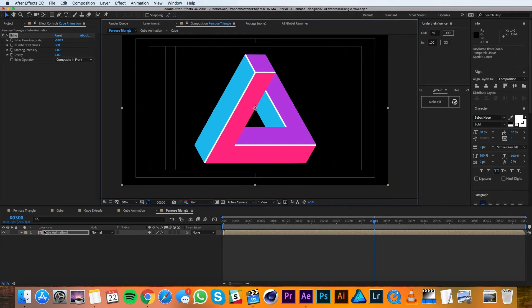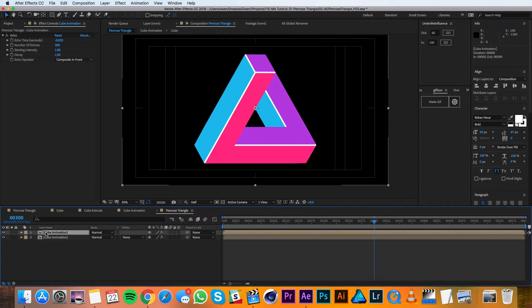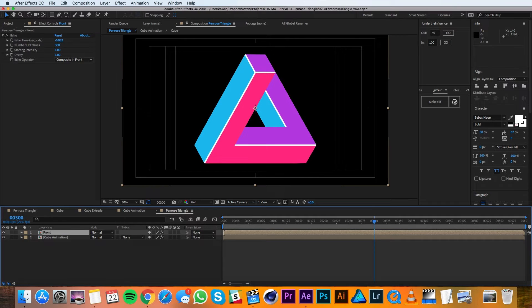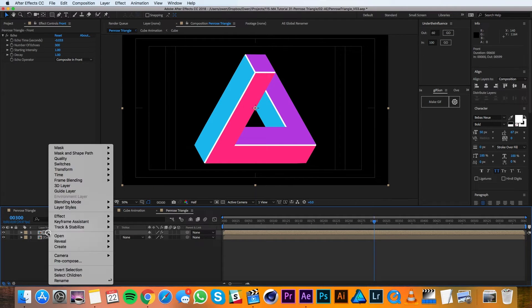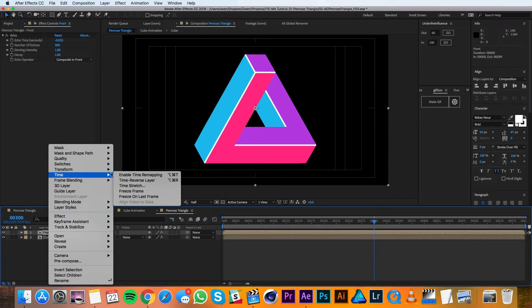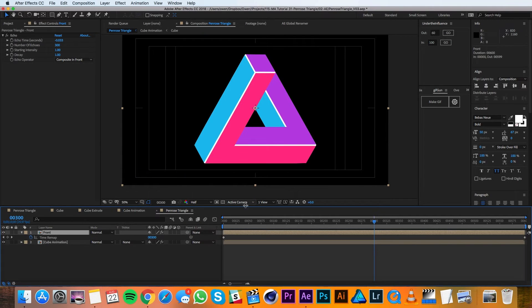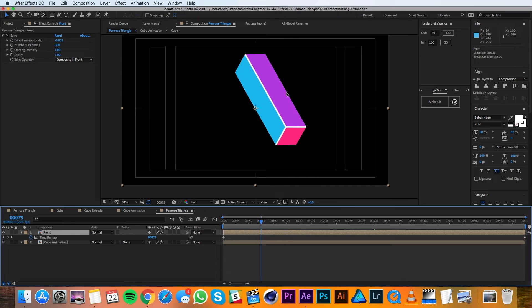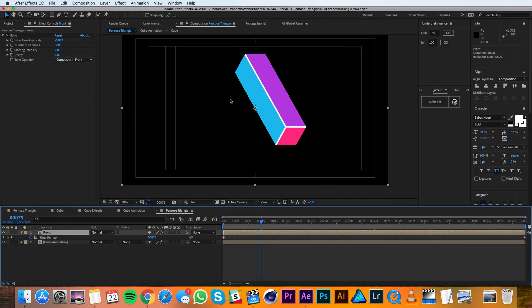So I'll grab my layer and duplicate it and rename this one to be Front. Then I'll right click and go to Time, Time Remapping. Over here around frame 75, I just want to make sure that it's enough to cover that tail end piece that comes up at the end.